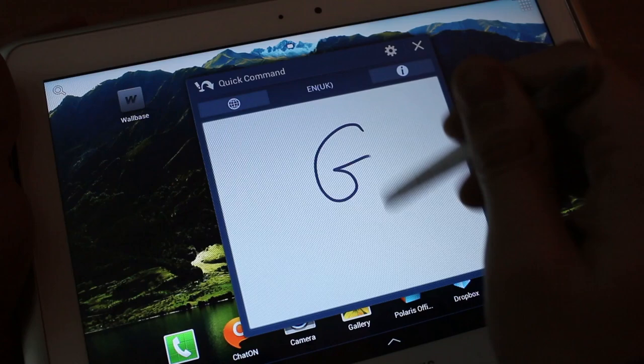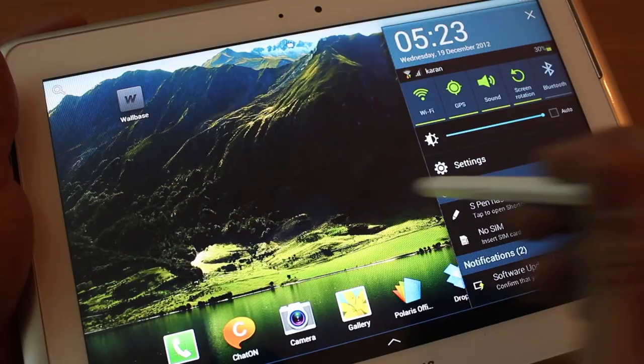Now when I write G, it'll automatically turn it on. Right. So you can do this for obviously various things.